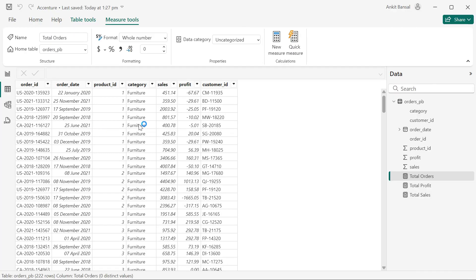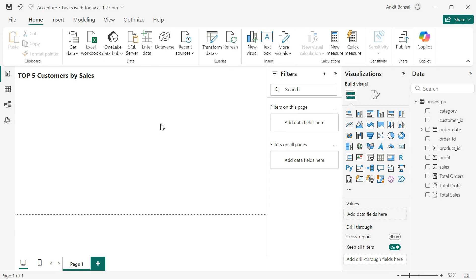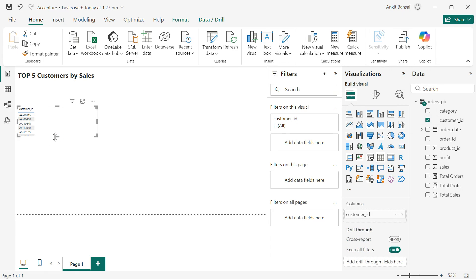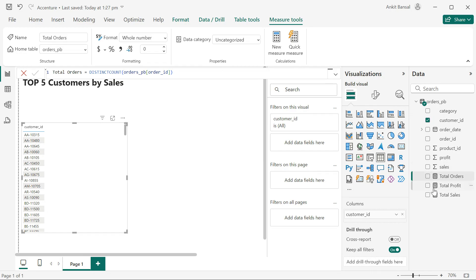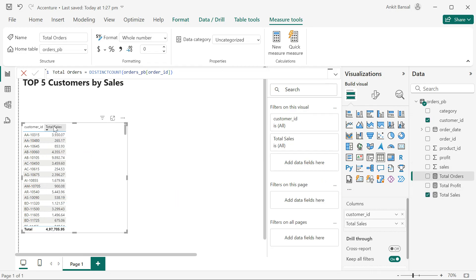Let's quickly look at the data — it's the same data used in the last video: order ID, order date, product ID, and one customer can obviously have multiple orders. I have three measures: total sales (sum of sales), total profit (sum of profit), and total orders (distinct count of order ID), because the data is at the order ID and product ID level.